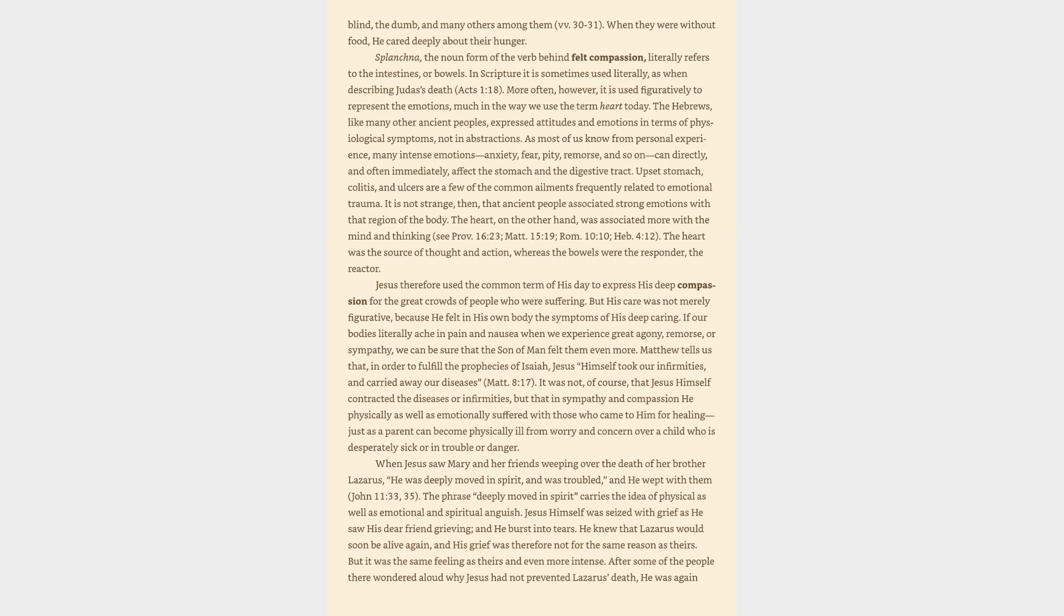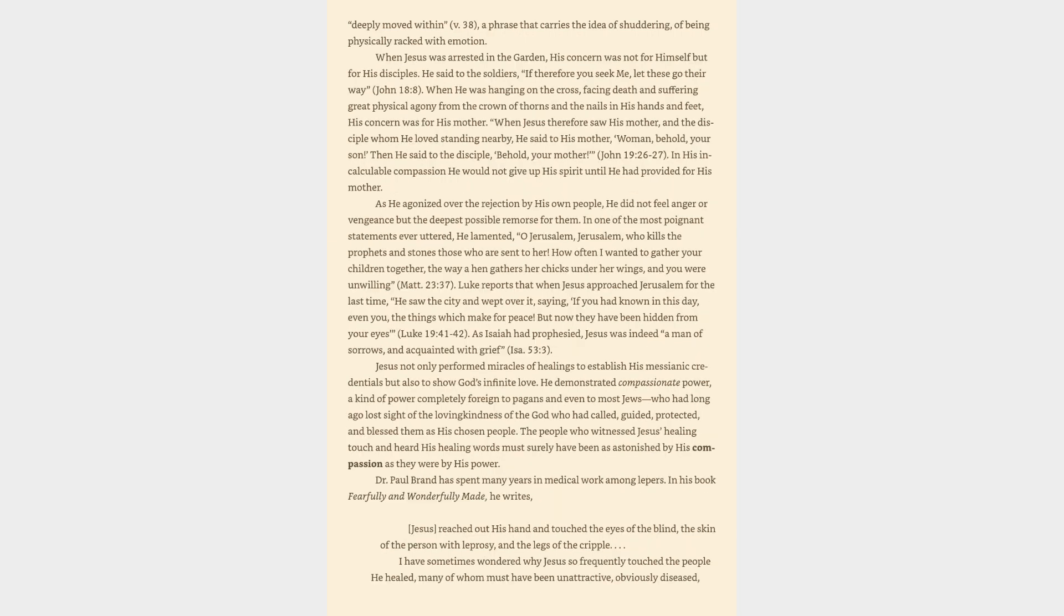After some of the people there wondered aloud why Jesus had not prevented Lazarus' death, he was again deeply moved within, a phrase that carries the idea of shuddering, of being physically wracked with emotion. When Jesus was arrested in the garden, his concern was not for himself but for his disciples. He said to the soldiers, if therefore you seek me, let these go their way. When he was hanging on the cross, facing death and suffering great physical agony from the crown of thorns and the nails in his hands and feet, his concern was for his mother. When Jesus therefore saw his mother and the disciple whom he loved standing nearby, he said to his mother, Woman, behold your son. Then he said to the disciple, Behold your mother. In his incalculable compassion he would not give up his spirit until he had provided for his mother.